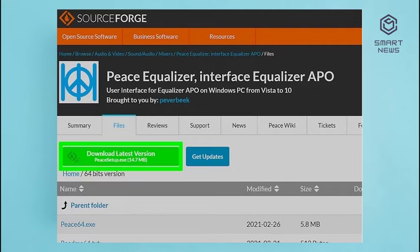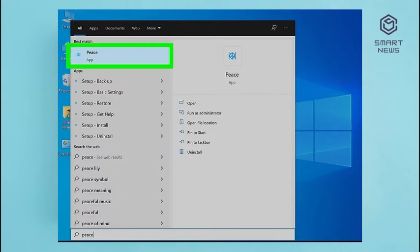Step 2: Download and install the Peace extension. Peace is an extension for Equalizer APO that adds a more user-friendly interface. It also has additional features such as preset equalizer settings and the ability to add gain to bass frequencies. Go to https://sourceforge.net/projects/peace-equalizer-apo-extension in a web browser. Click the green Download button. Click Peace setup.exe in your Downloads folder or web browser. Click Yes to allow Peace to make changes to your system. Click Install, then click Yes to complete the installation. Step 3: Open Peace — it has a blue icon that resembles a peace sign with two lines off to the side. Click the icon in your Windows Start menu to open Peace.